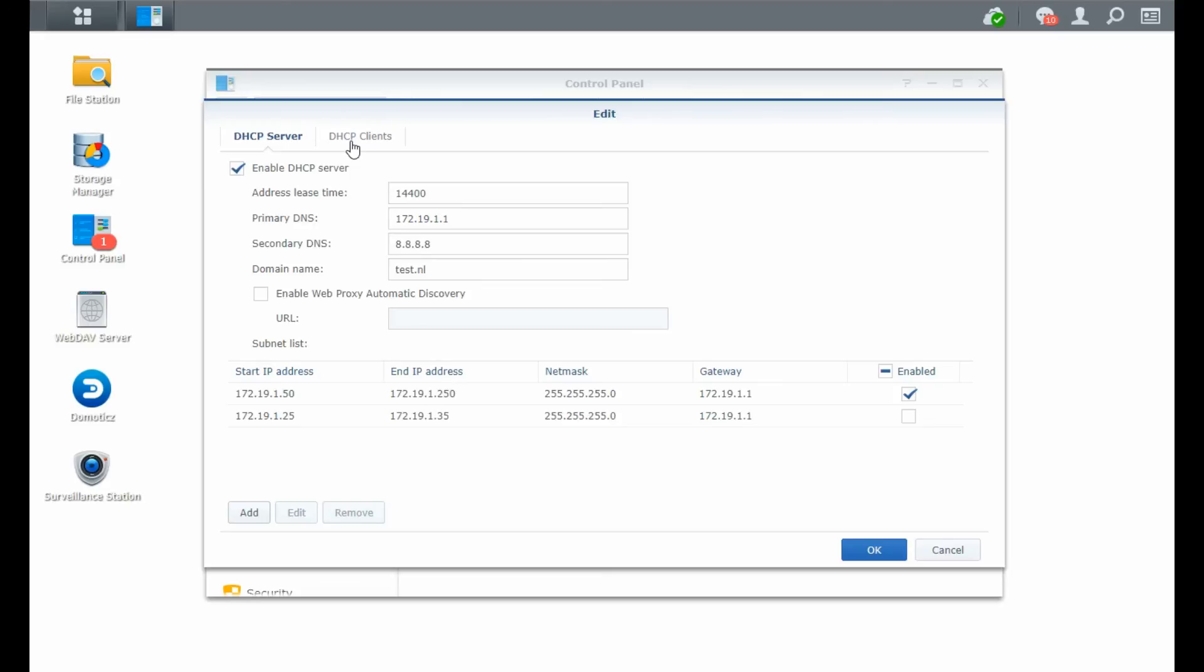Then there is a tab with DHCP clients. You can just see whatever client is connected to your DHCP server. There's nothing much there except that you can just really view who it is, not what they're doing or anything, but you can break the connection if you like.